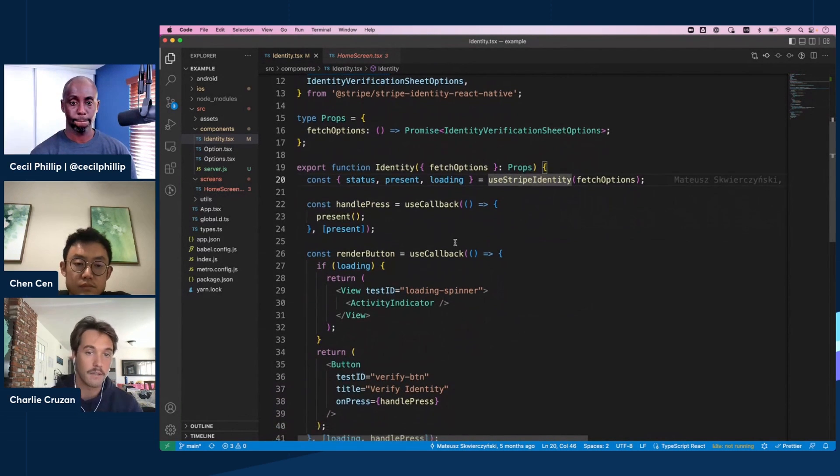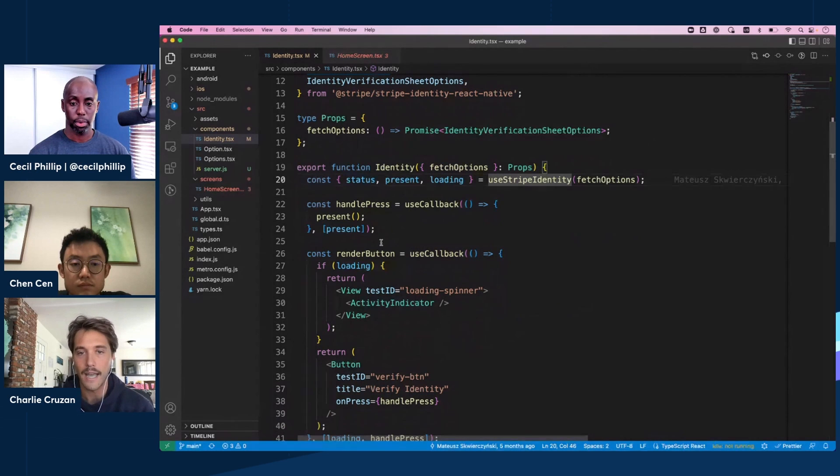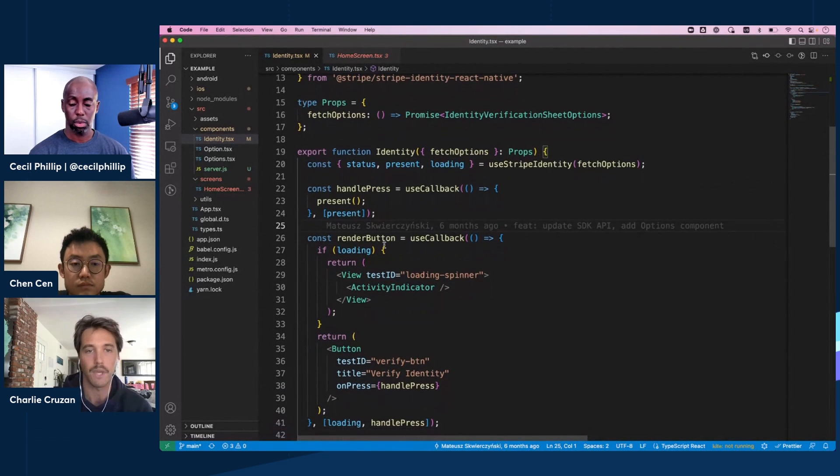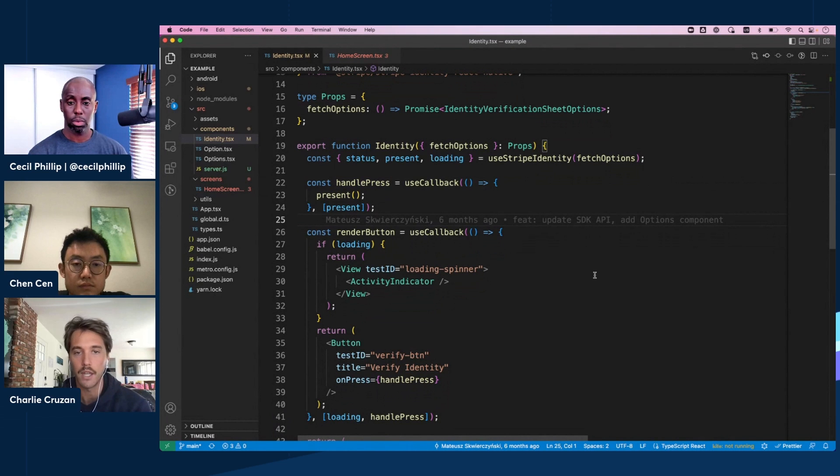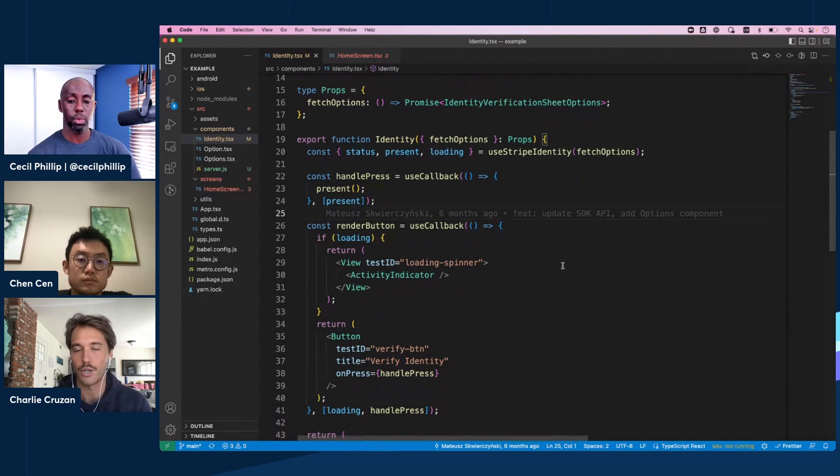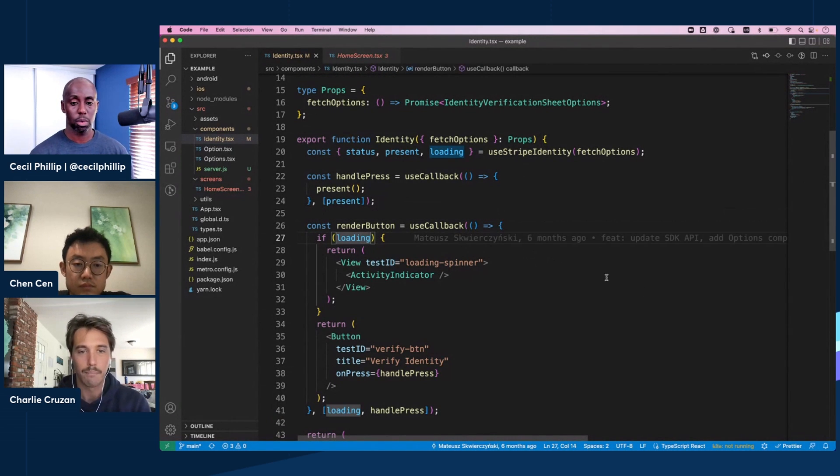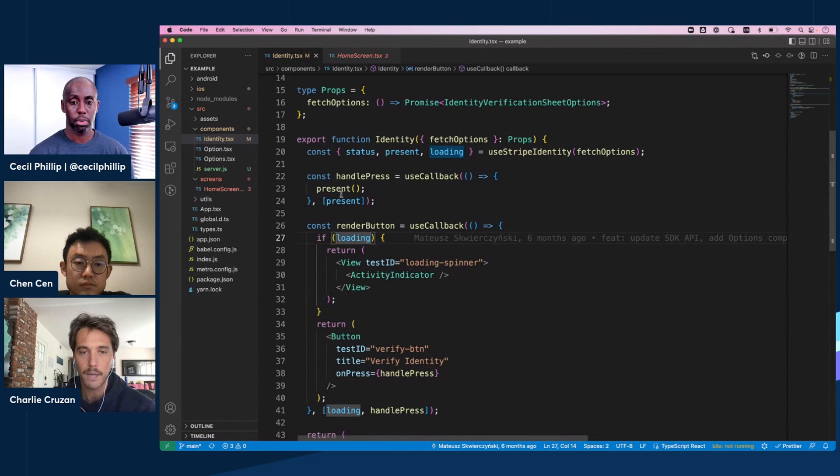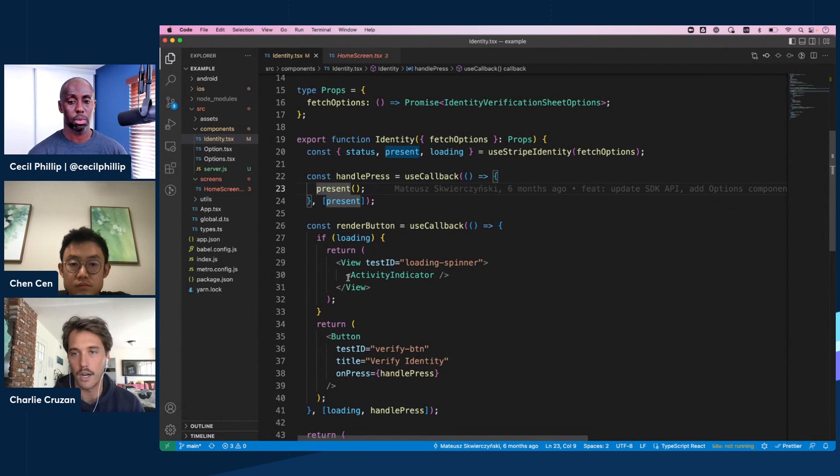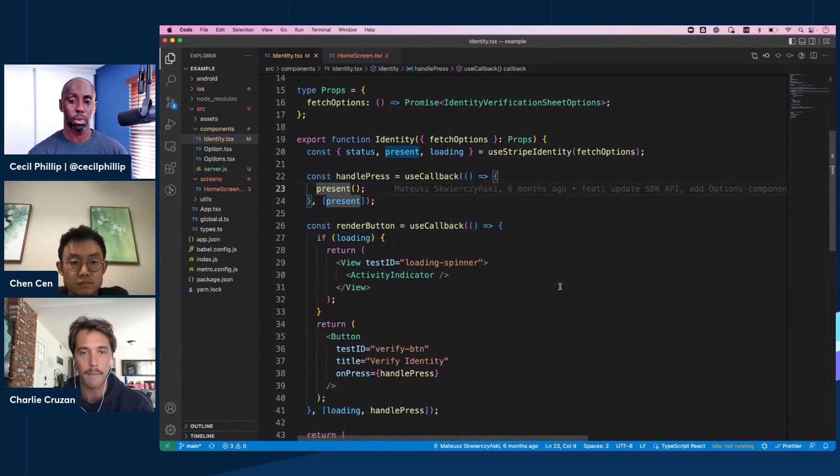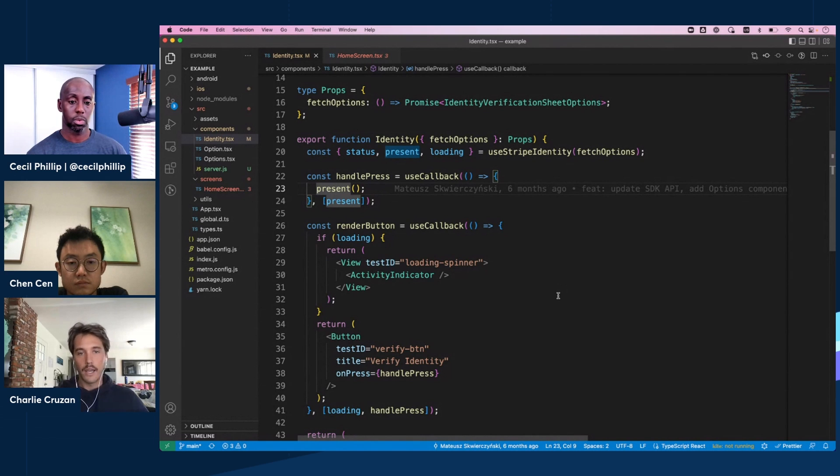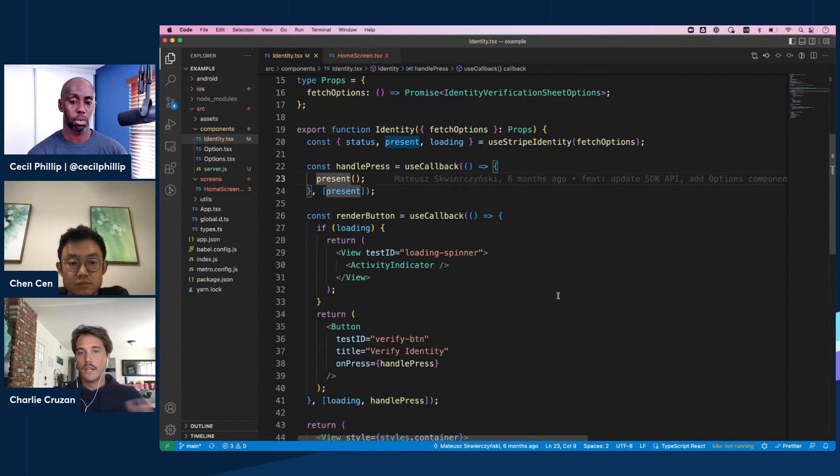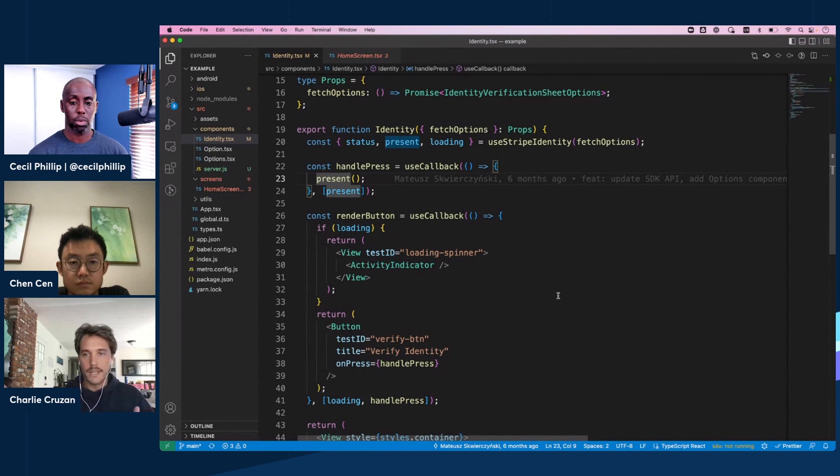And then we're getting three useful pieces of functionality out of the hook, and that would be the status variable, our present function, and then the loading boolean. Loading, same thing we've seen a couple times, a boolean to show a spinner or something like that. Present is kind of the meat of the functionality behind Stripe Identity. So when we call the present function on like the user clicking a button or tapping something, that's going to launch that native sheet on iOS and Android.